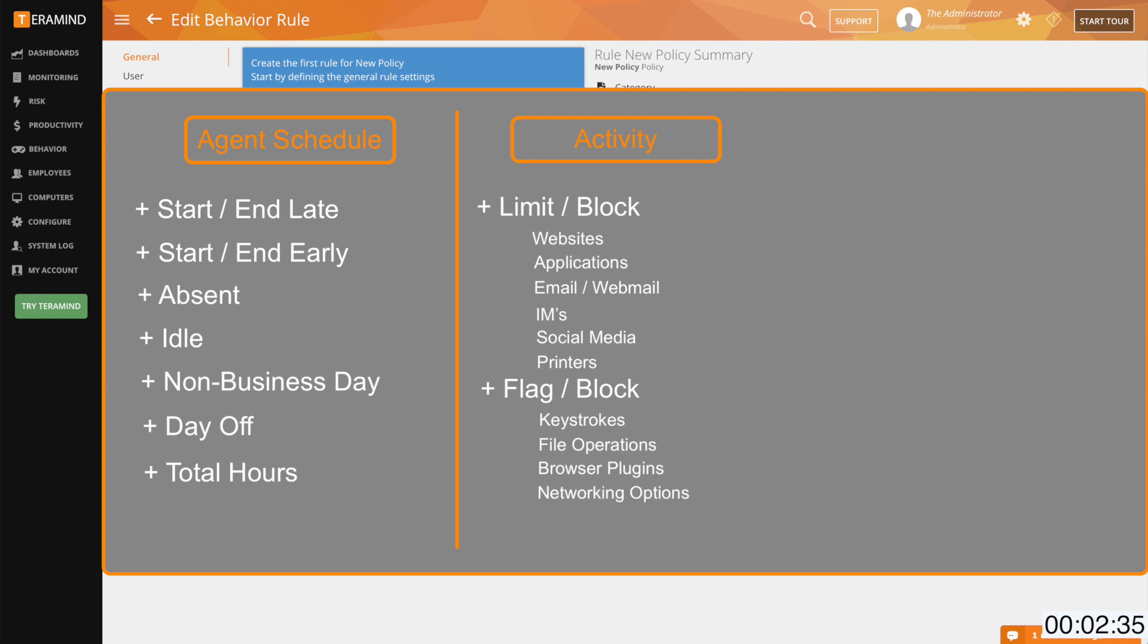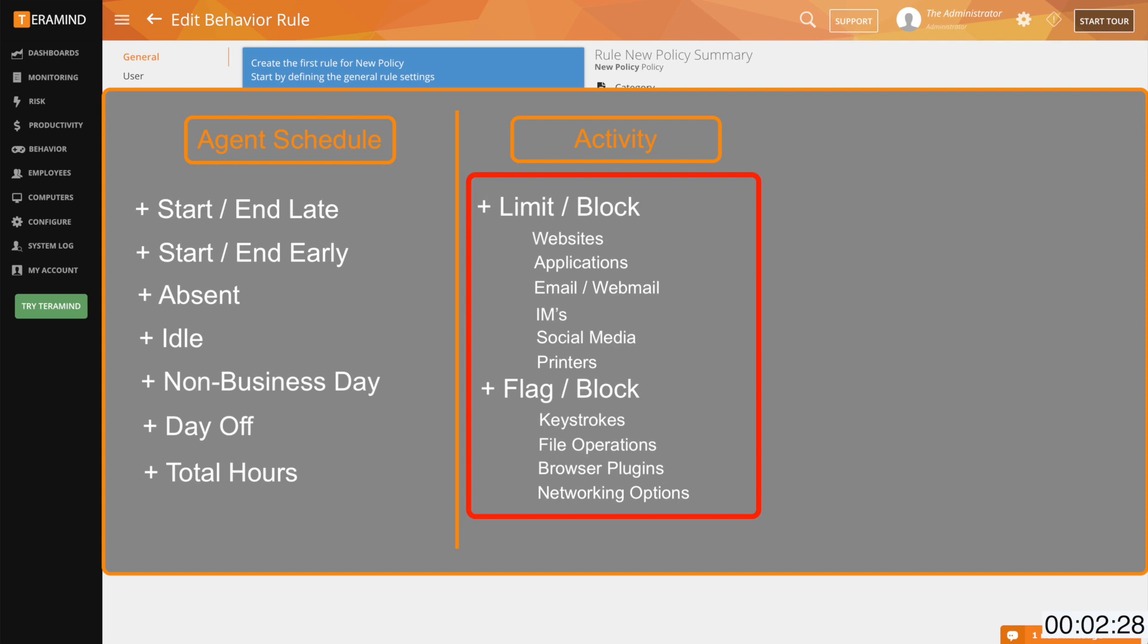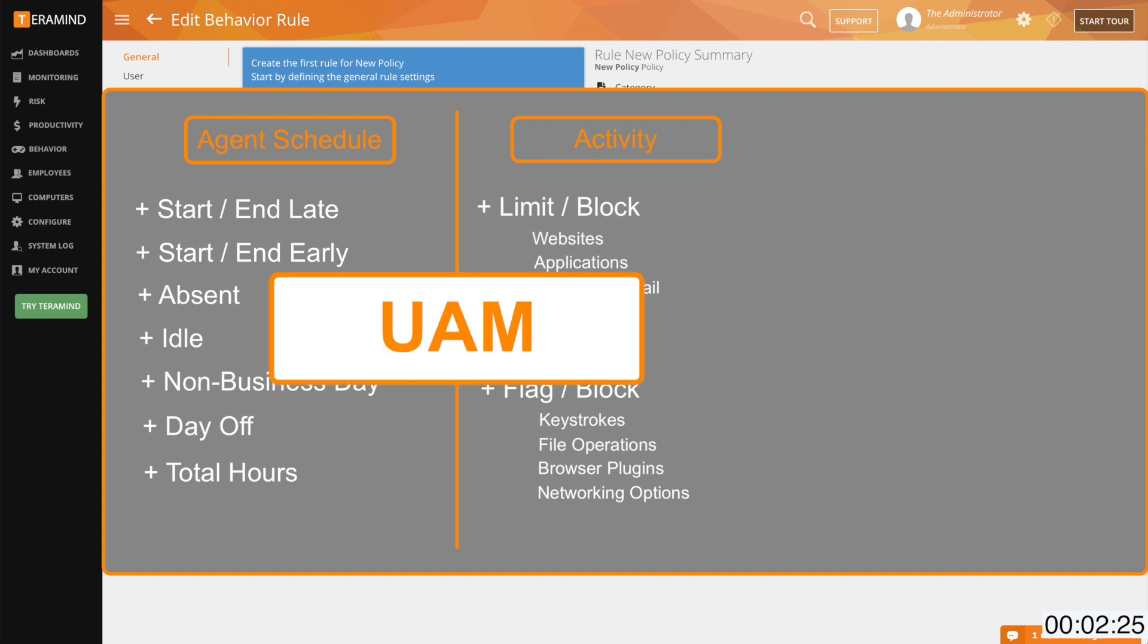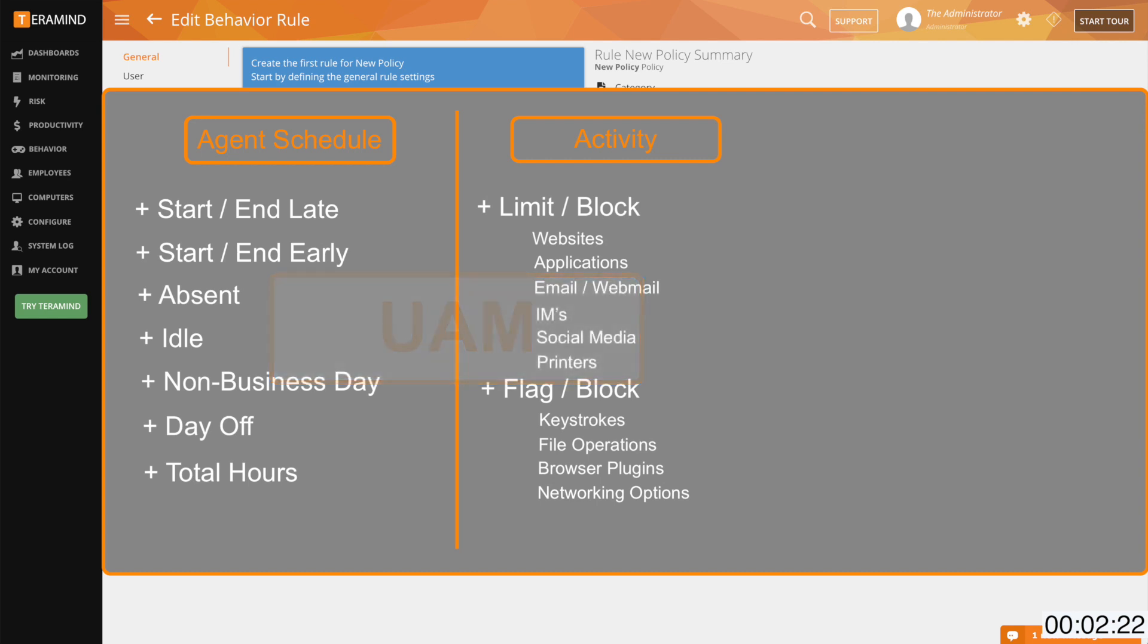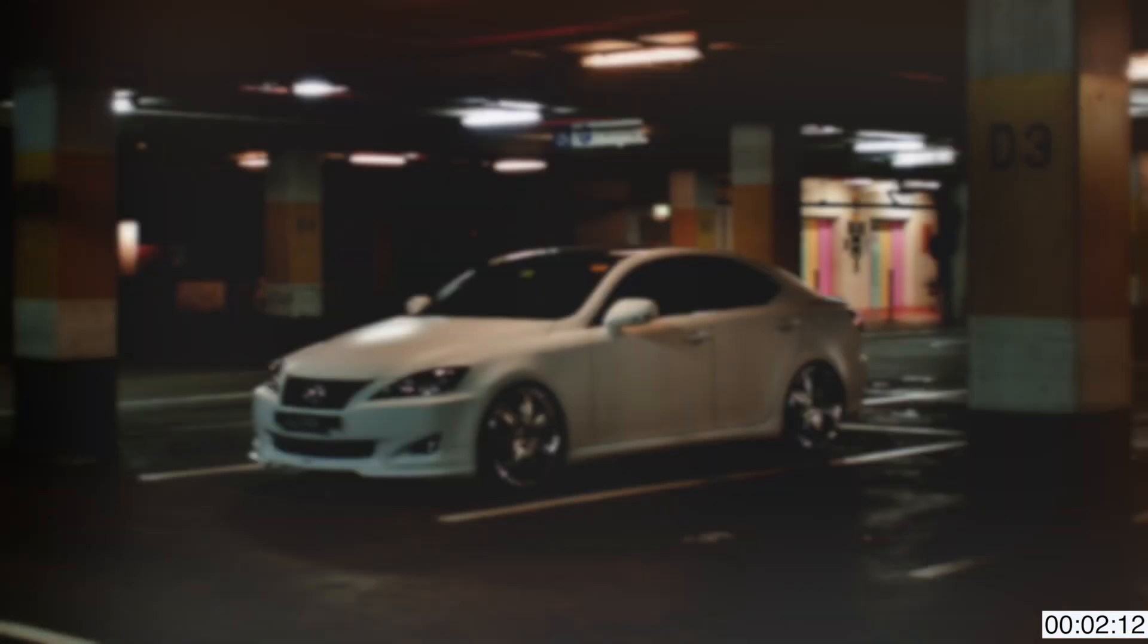So just to recap, so far we've discussed policies that focus on events that either coincide with the user schedule or are unique to the user's actions, all of which are offered in the UAM subscription. What differentiates the DLP offering from the UAM offering is content-based rules. Now before I go into explaining what exactly is defined as content, let's consider the following unrelated scenario.